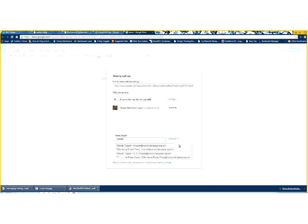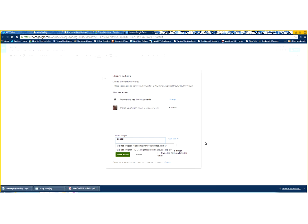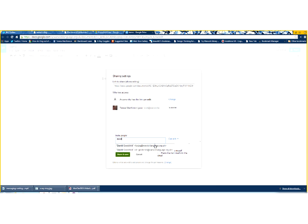So, for example, if I put Claude's name in here, straight away I can see where her account is, and I can email her and invite her. So, anybody with an account on our Apps for Ed, it's very quick for me to find them.